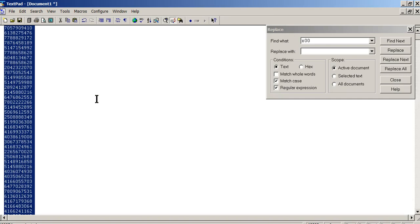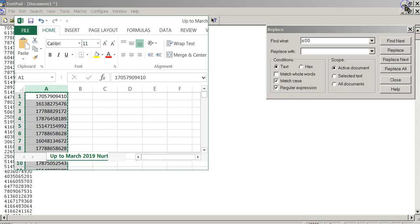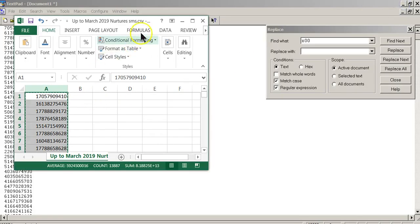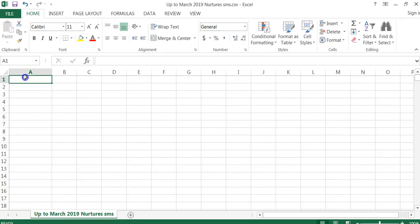So now what we're going to do is we're going to do a Control-A, Control-C. We're going to go back to Excel. Yep, Excel. And we're just going to go ahead and delete them, and we're just going to paste them in.